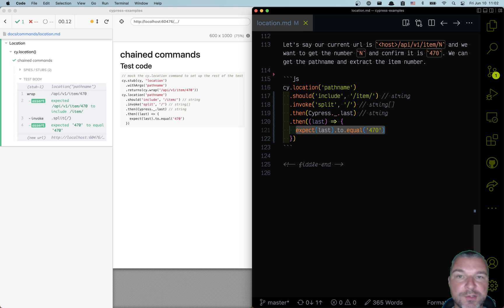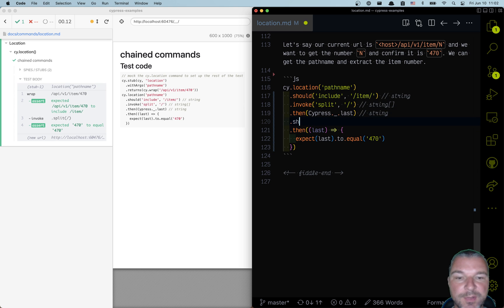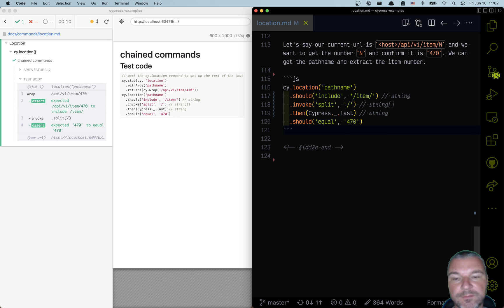But now look at this assertion. We can rewrite it simply by saying should equal 470. Perfect.